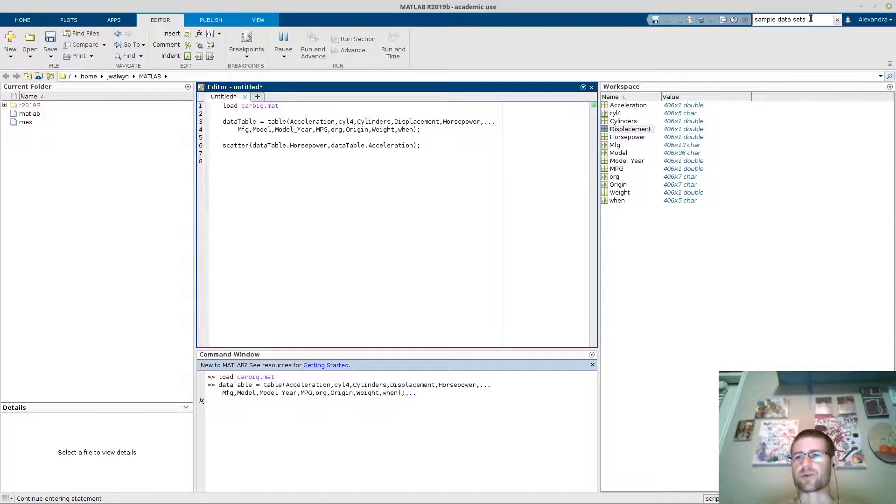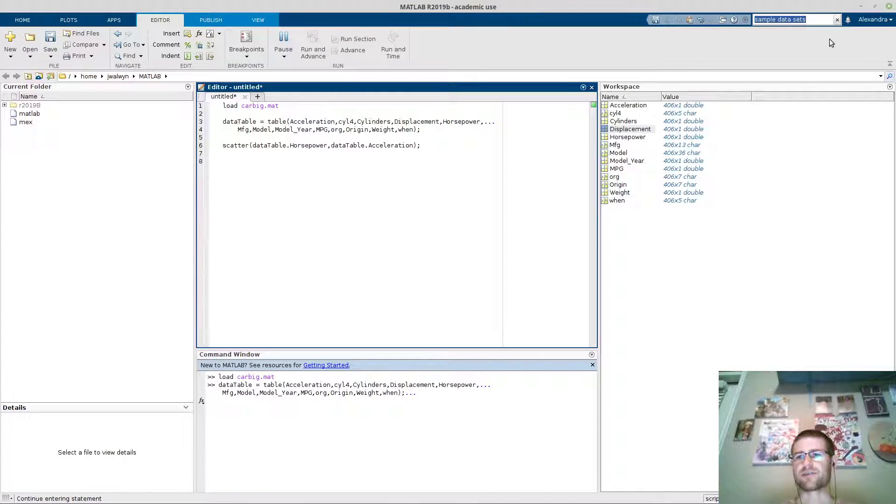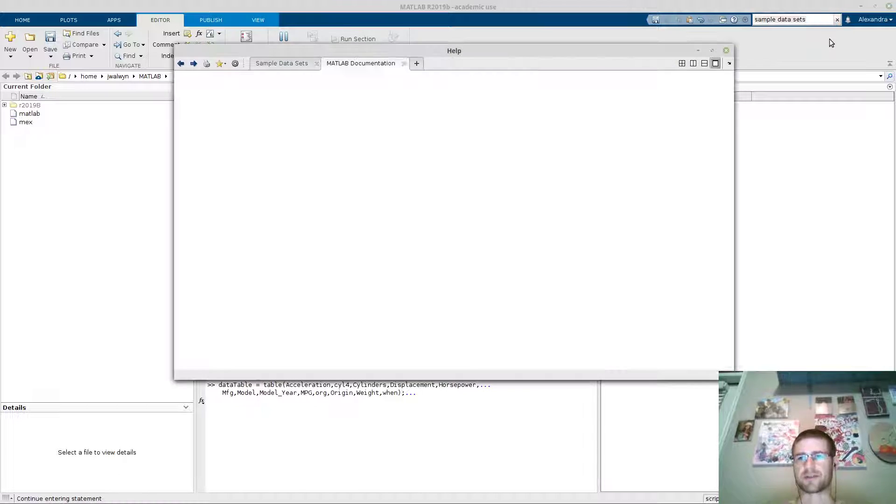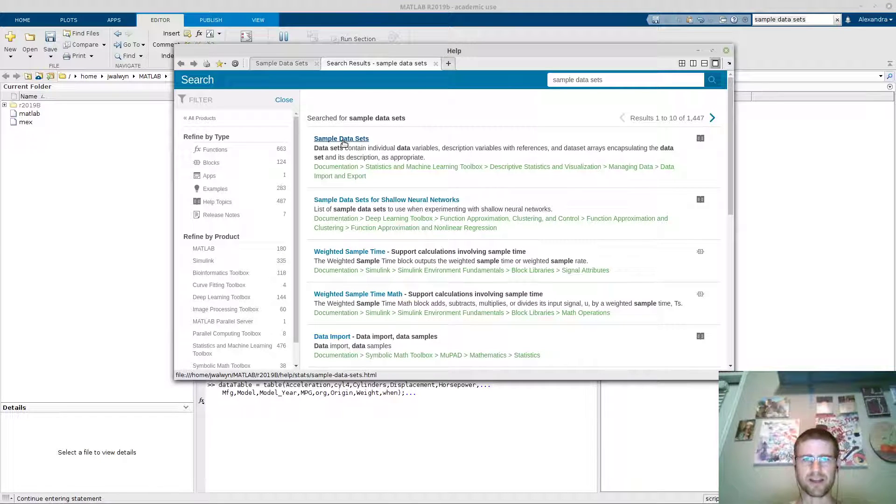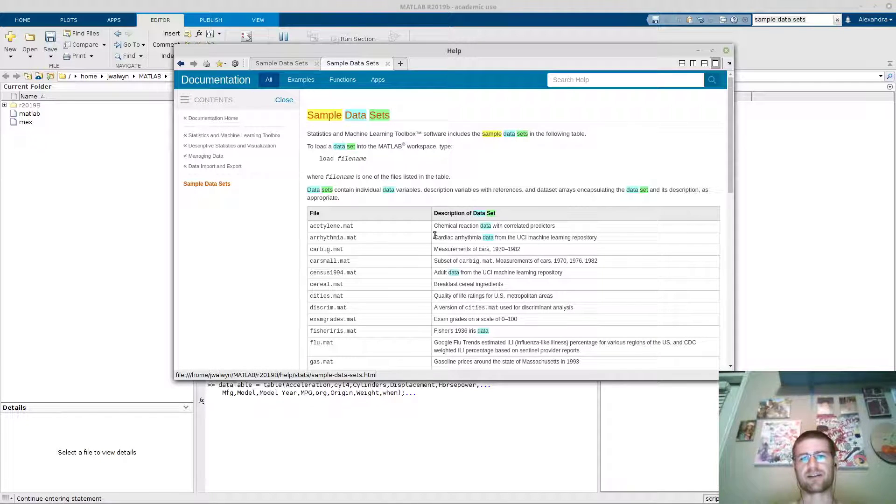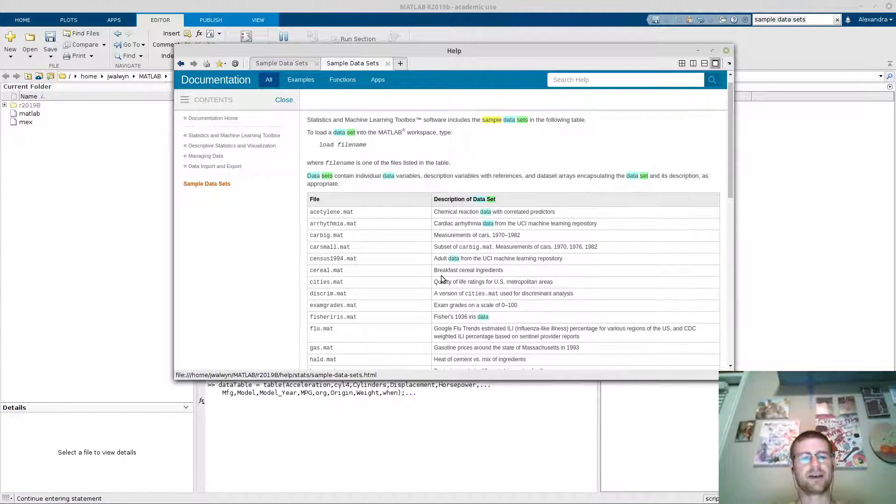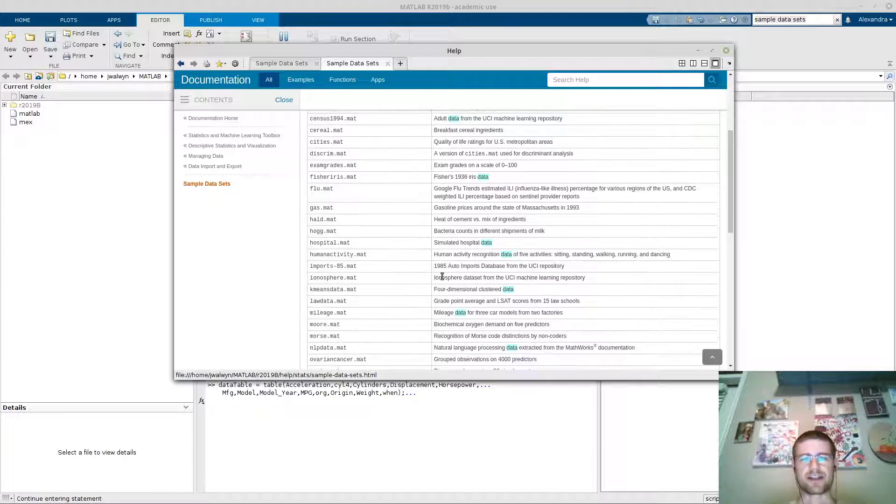In order to find these, just go up into the search bar here and look up sample data sets. You'll see the first link here will have them in, and these are the data sets available.